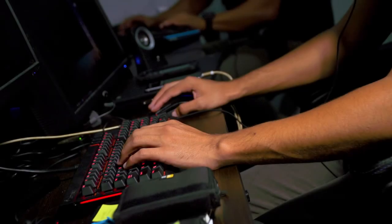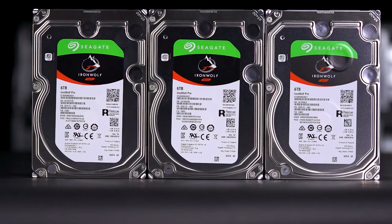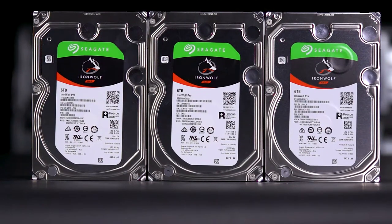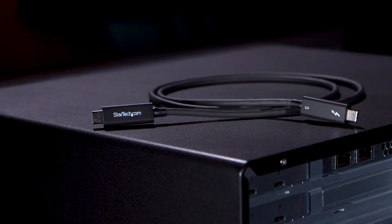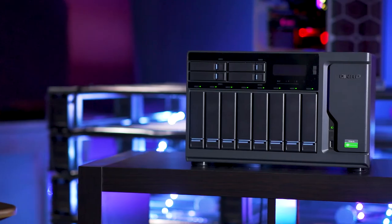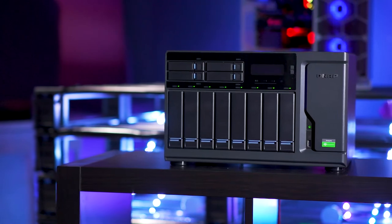But the challenge of modern editing isn't just storage, but speeds and access. Enter two other big players: Intel's Thunderbolt 3 and QNAP's Thunderbolt 3 NAS array.